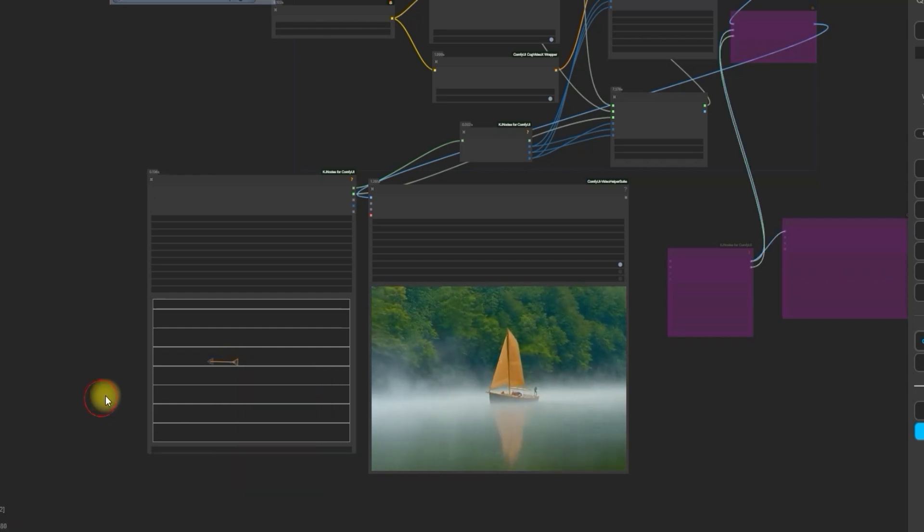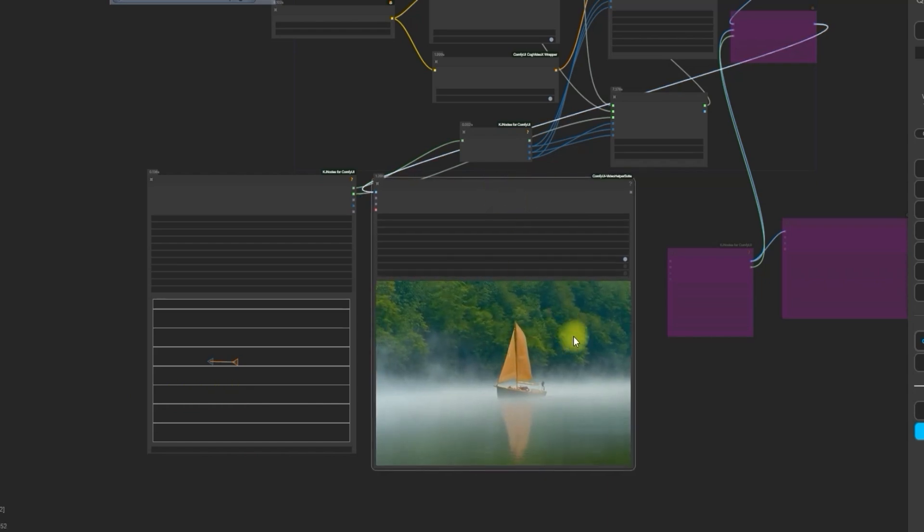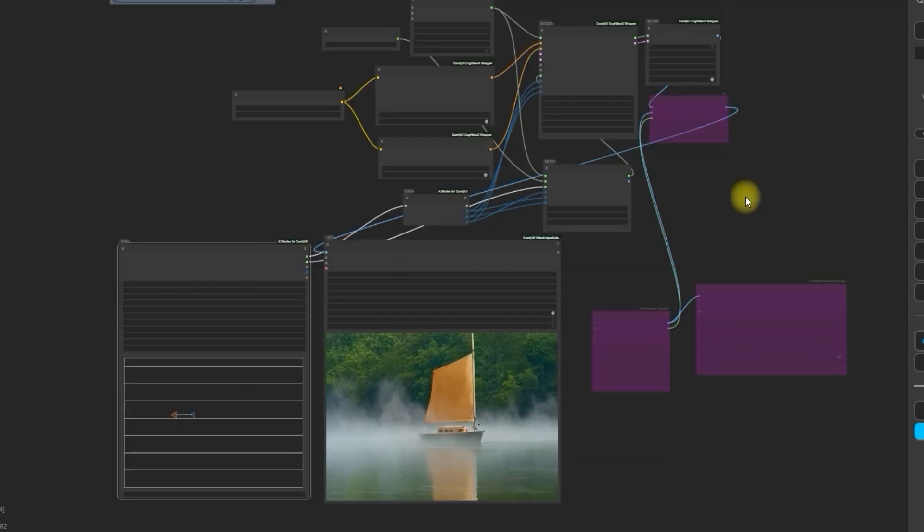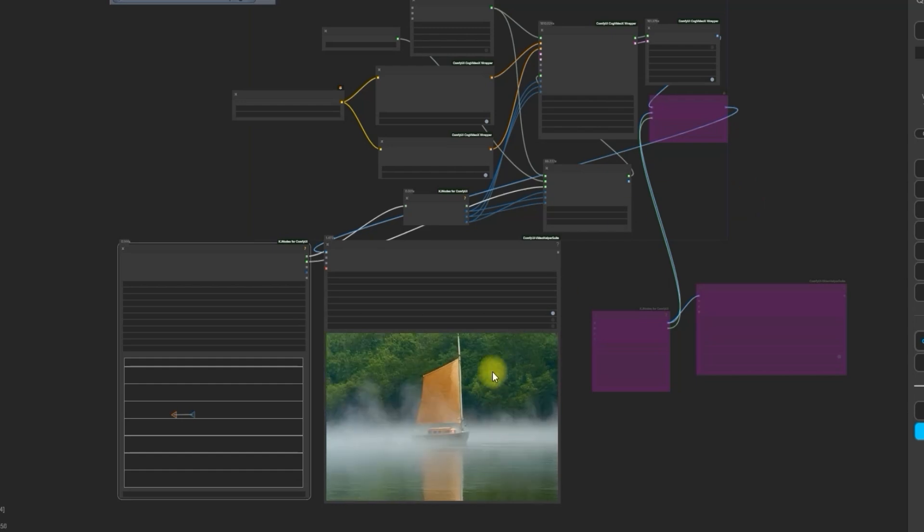Now we will go vice versa and will generate a new video with the same text prompt. And in the result, the boat is moving towards the right.